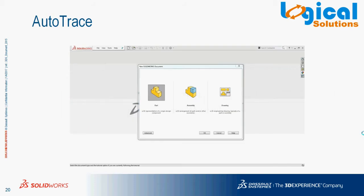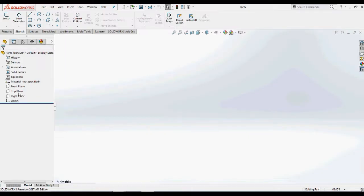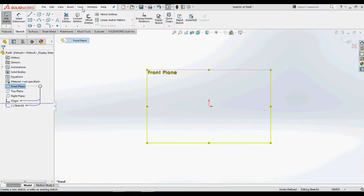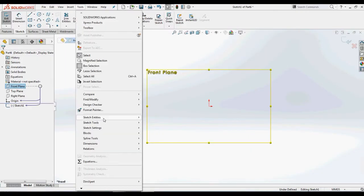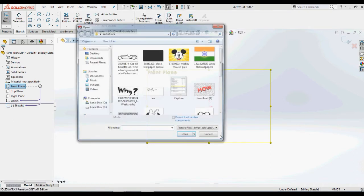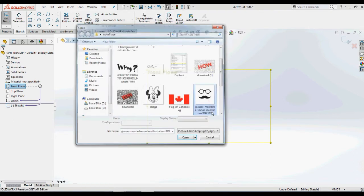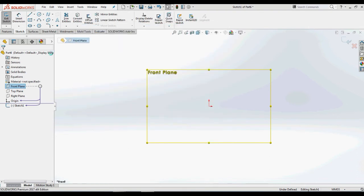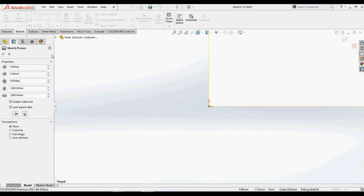Let us open a part document in SOLIDWORKS. Select a plane for sketching, in this case a front plane. I need to insert this picture for sketching and generating a profile. To do this, select Tools, Sketch Tools, open Sketch Picture which opens a new window for selecting a required picture.